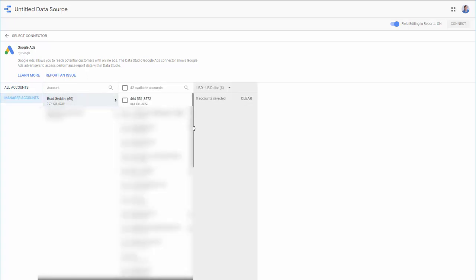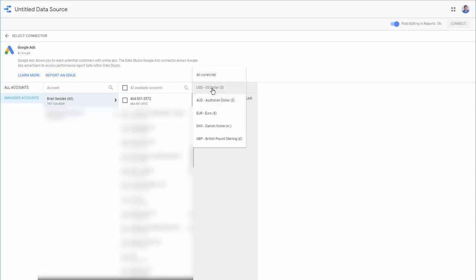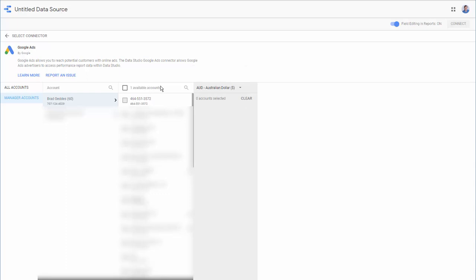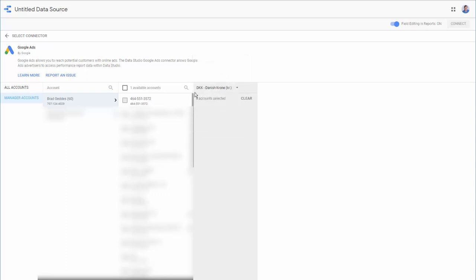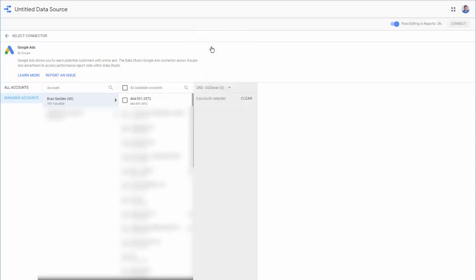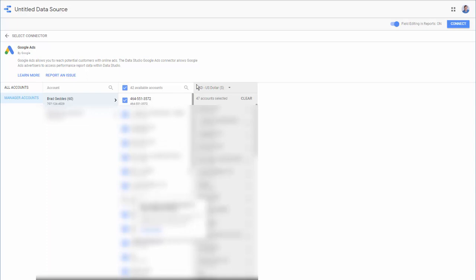Instead of going under All Accounts, we want to move to Manager Accounts. Now, these are a touch tricky because the currency matters. So, for instance, in U.S. dollars, we have 42 accounts we could select. If we switch this to be Australian dollars, now only one's available. If we switch over to Danish, now we only have one account. So, for your My Client Centers, when you look at the top-level report, because currency is included, you'll need to make usually one MCC set for each currency.